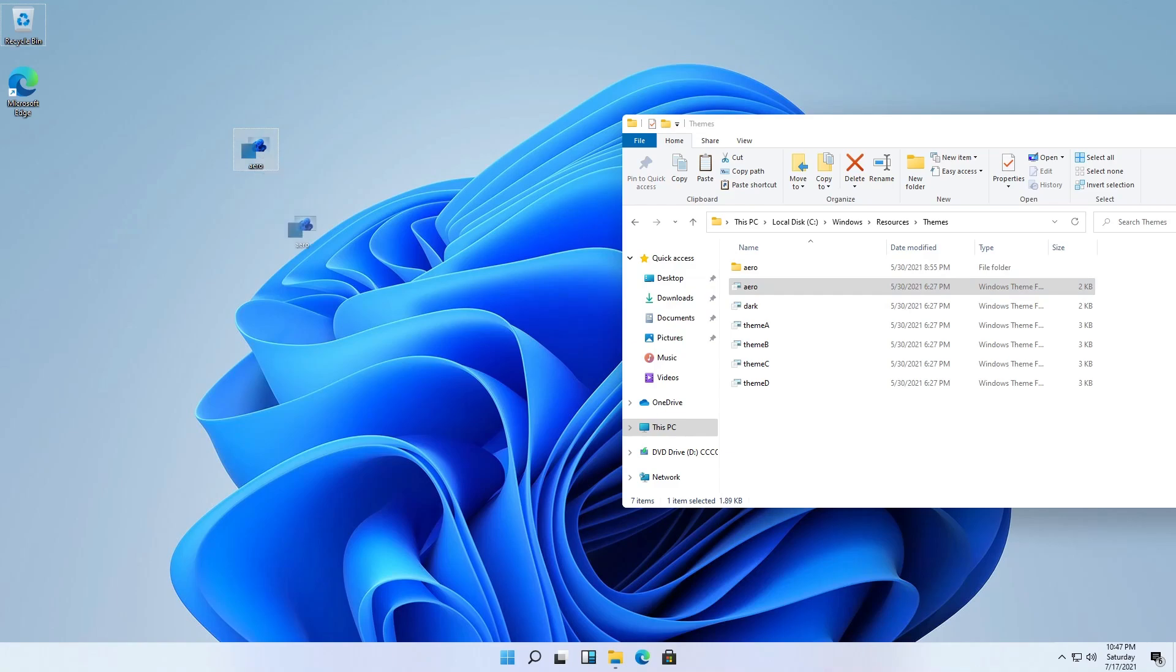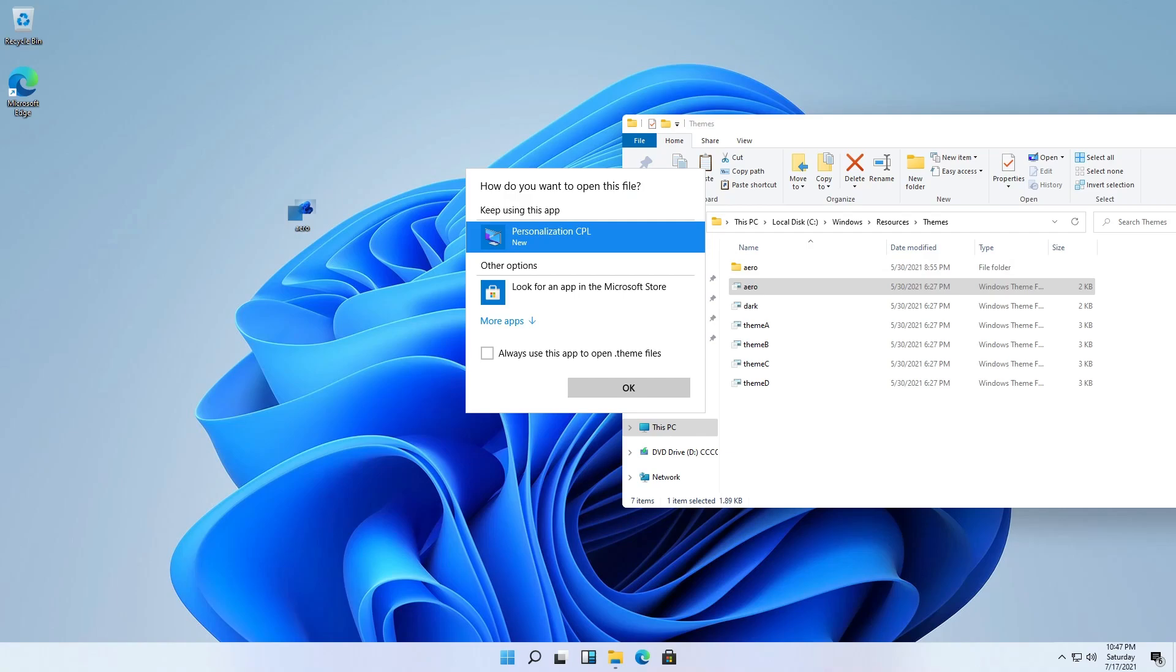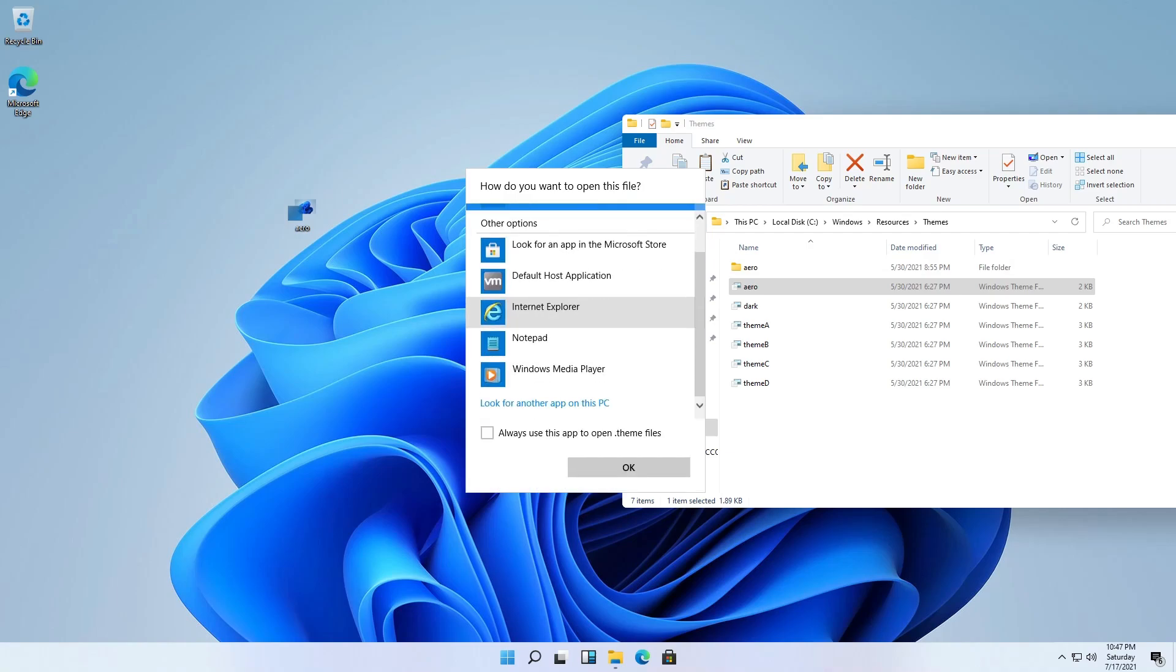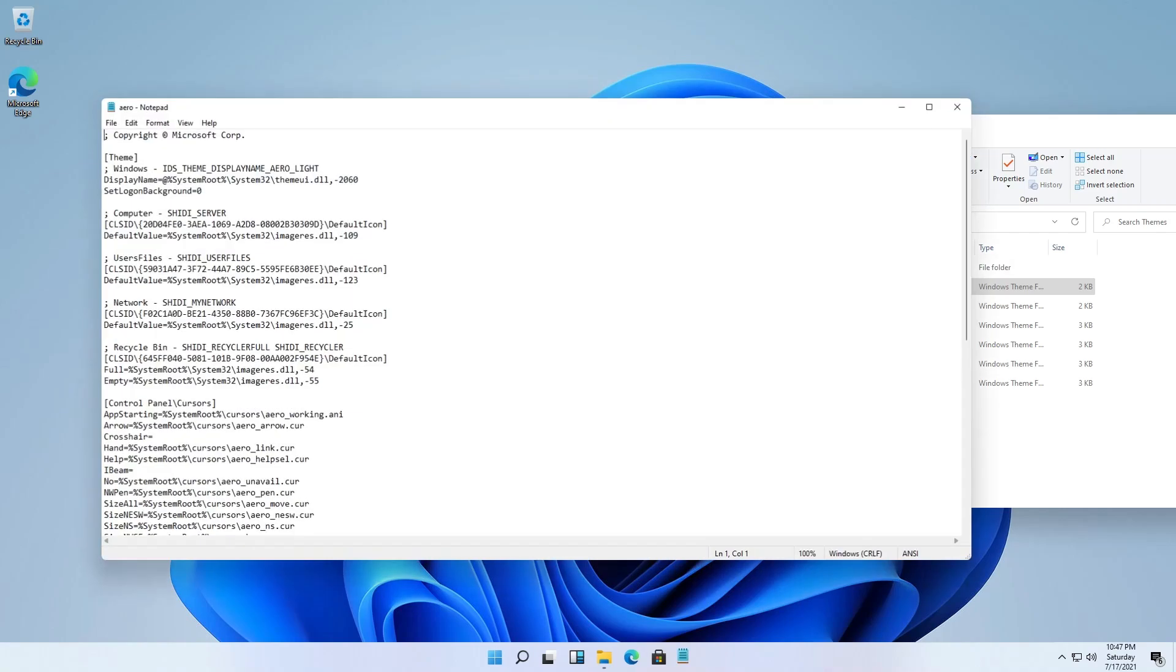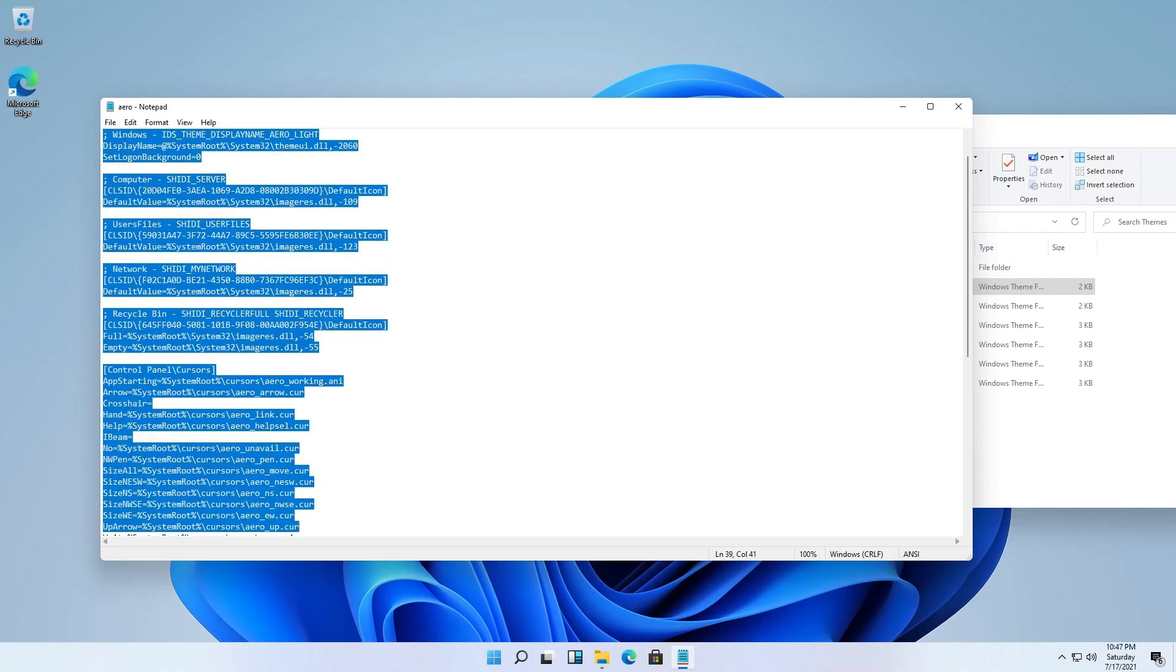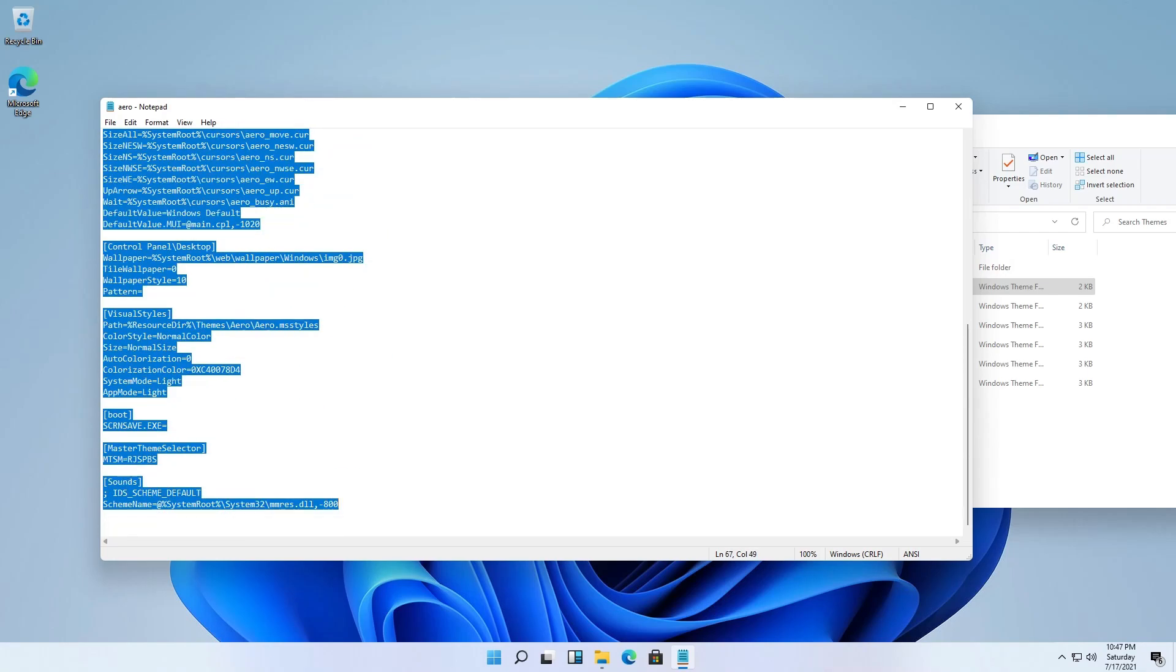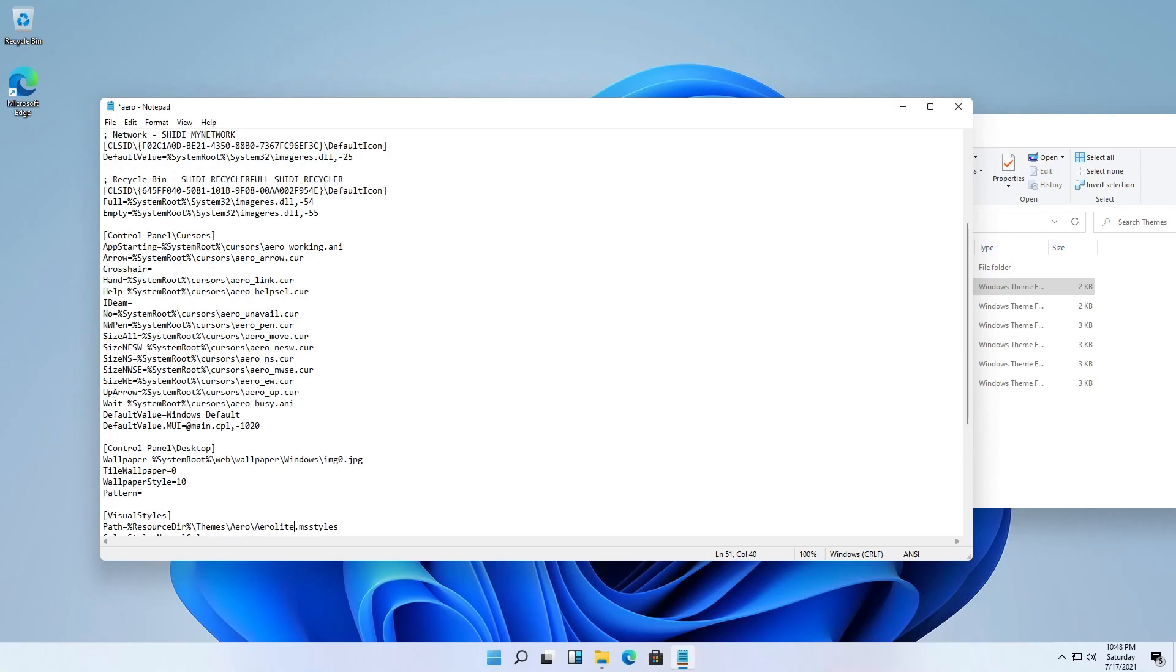And right-click to search for open with and choose notepad. Yes, this is the source code of the theme. In the text aero.msstyles, we type Aerolite.msstyles. Yes, this is Aerolite.